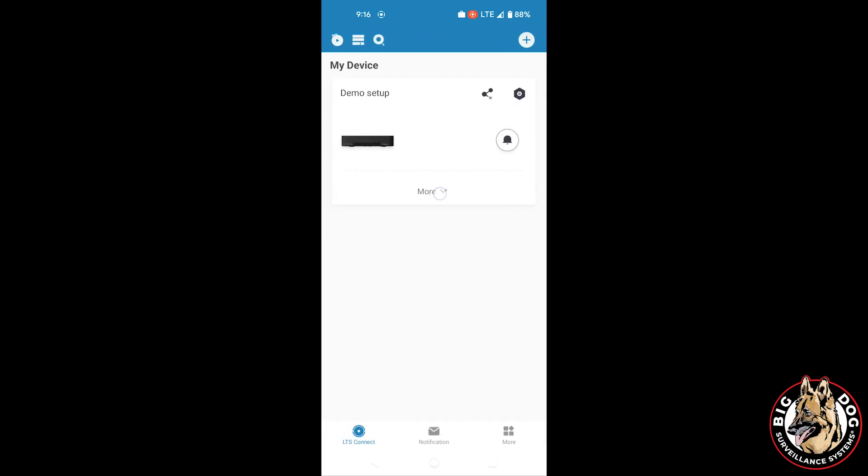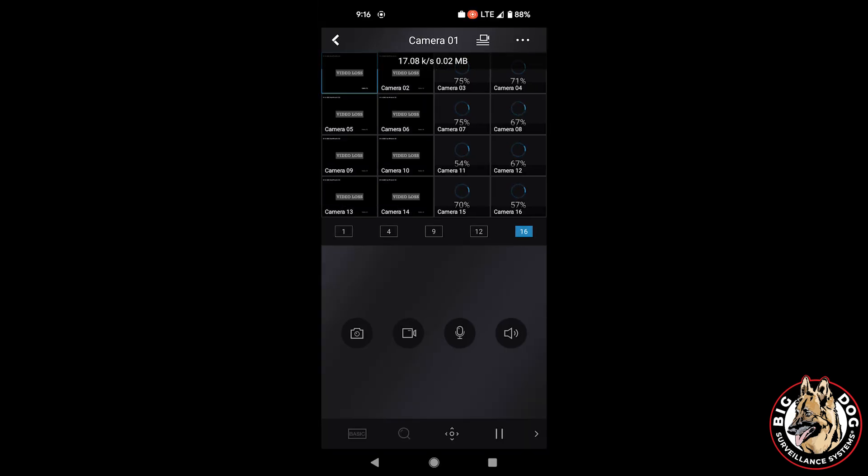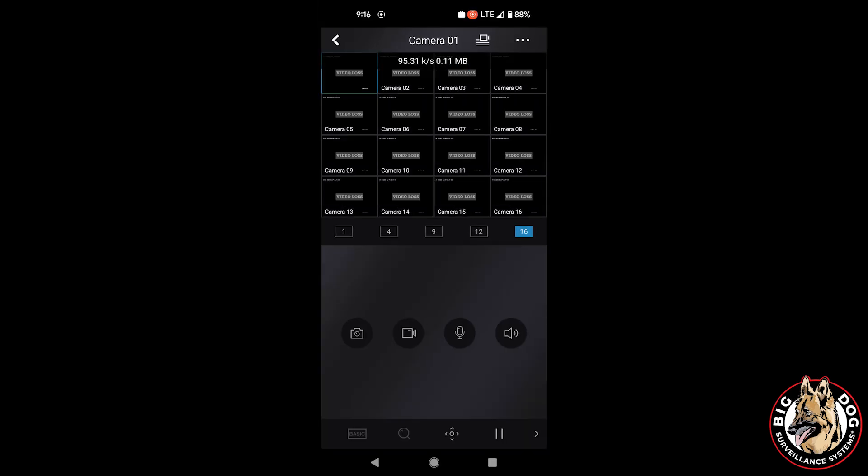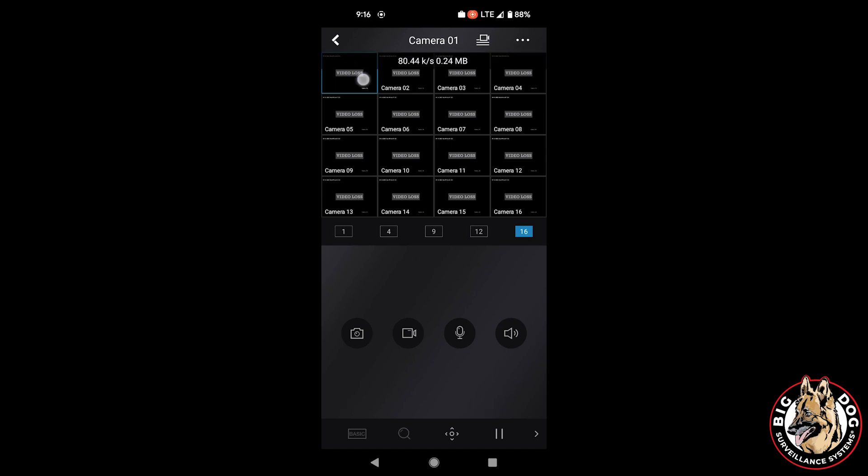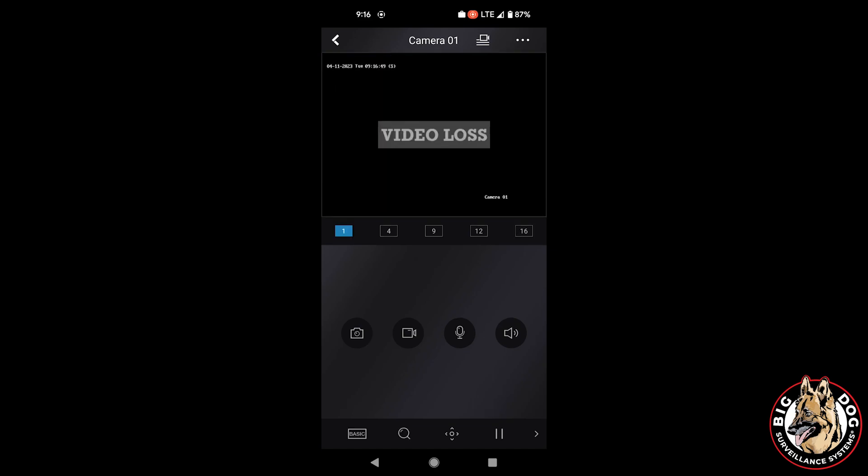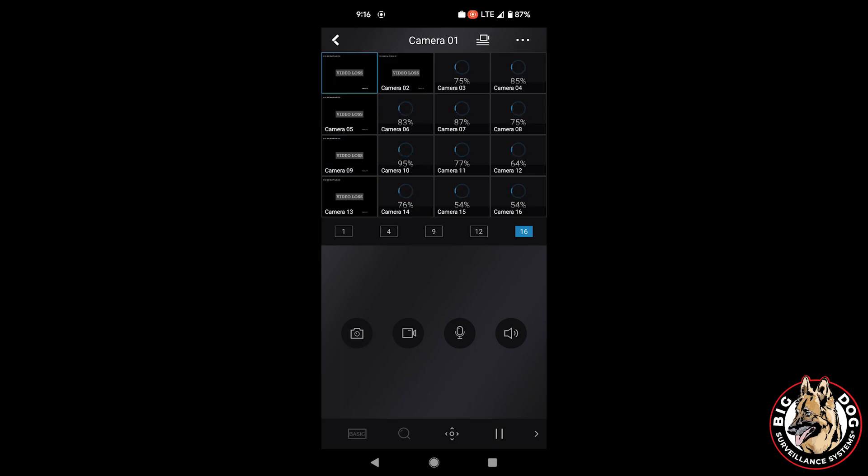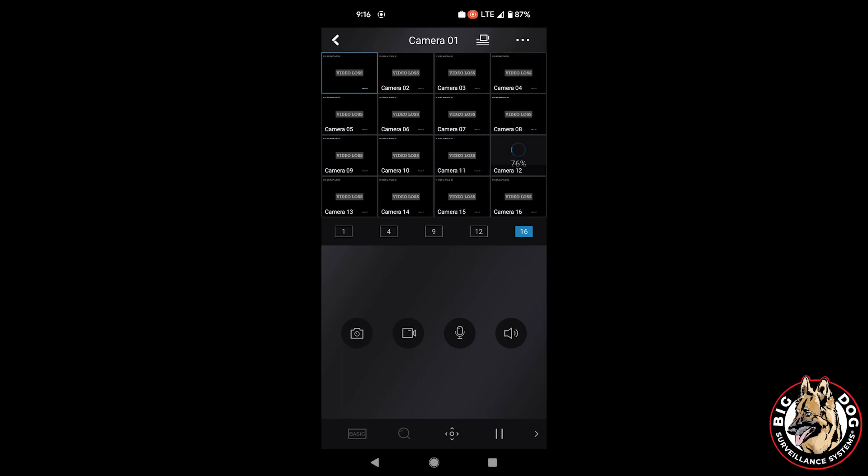We can now see that the demo setup DVR has been added to our phone. Go ahead and click the DVR, and it'll bring up the camera views as they are currently live. On my demo system here, I don't have any cameras attached, so it is showing video loss, but on your system, it should show the live camera views.